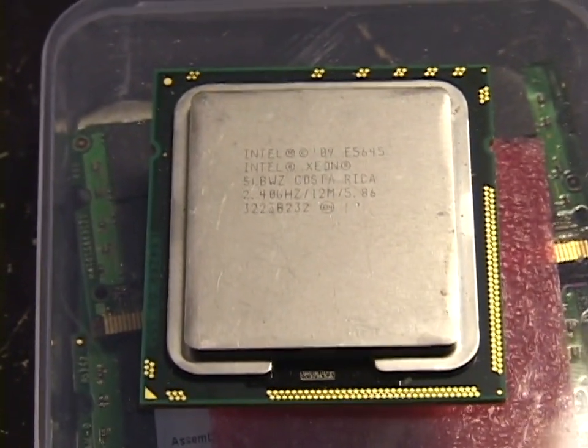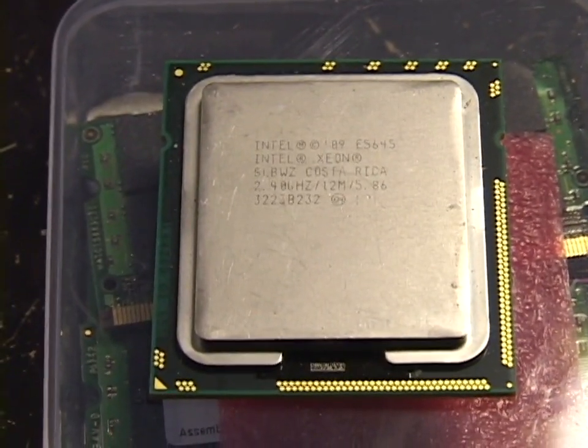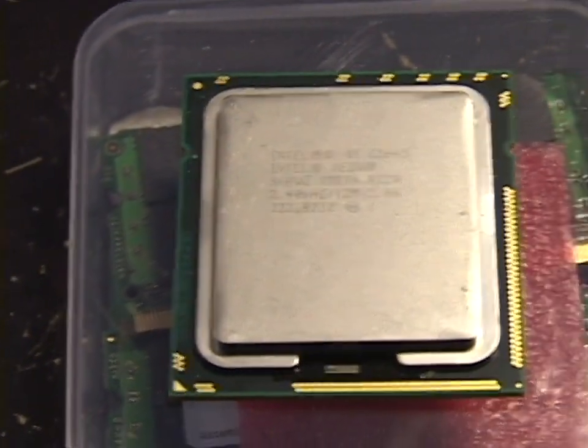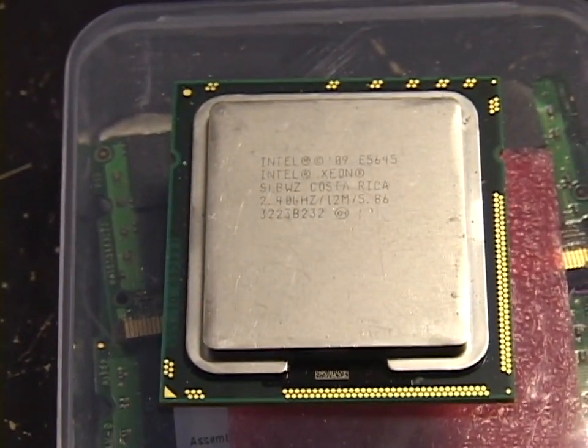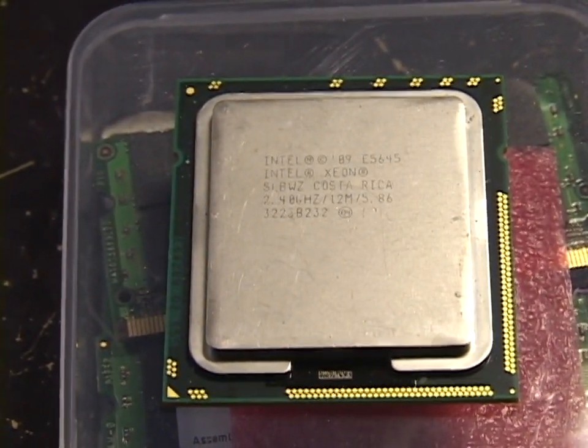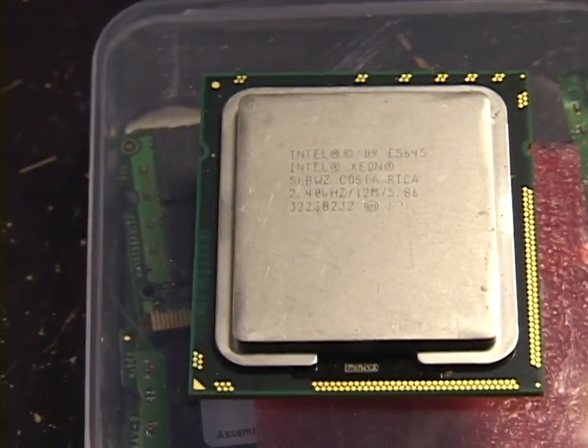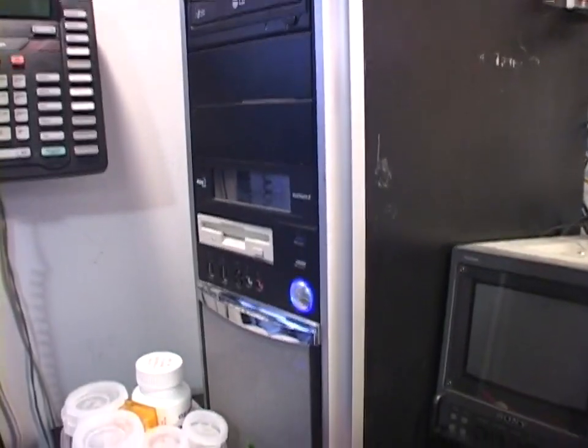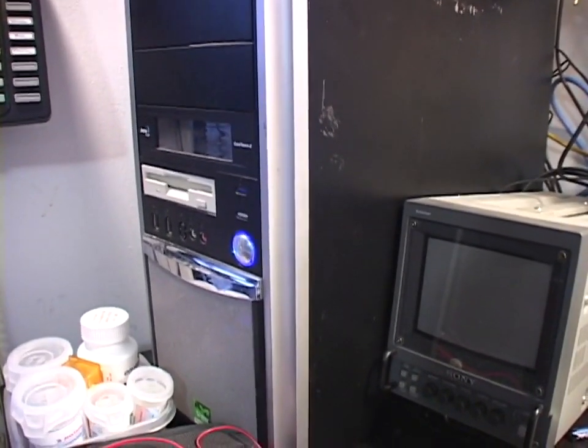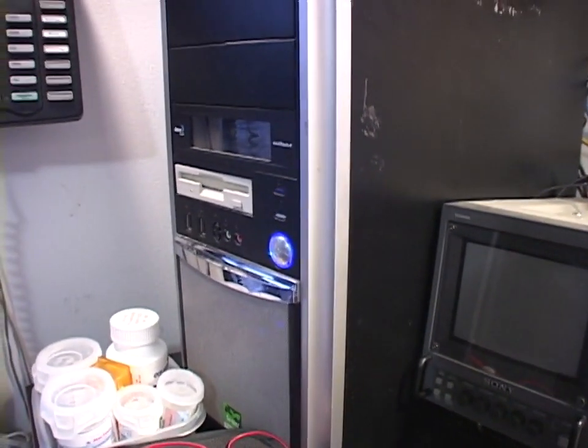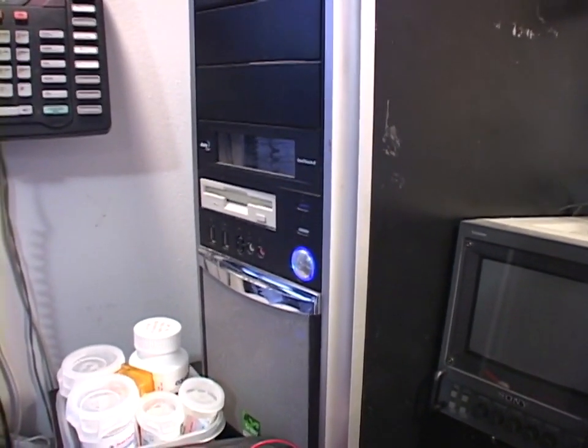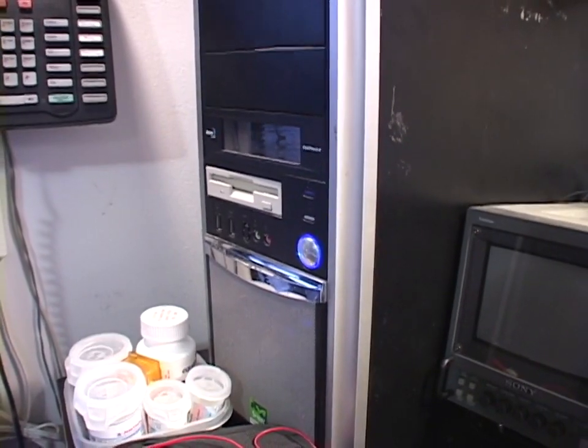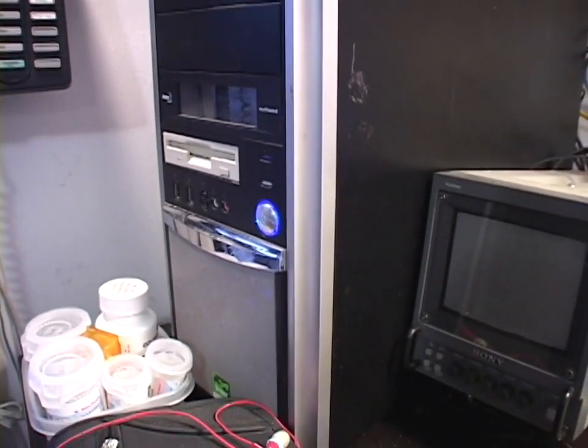In today's video, I'm going to test this CPU and see if it's faster than the Core i7-950 that I'm currently running in this machine, which is a quad-core 3 gigahertz unit which I have overclocked to 3.8 gigahertz.